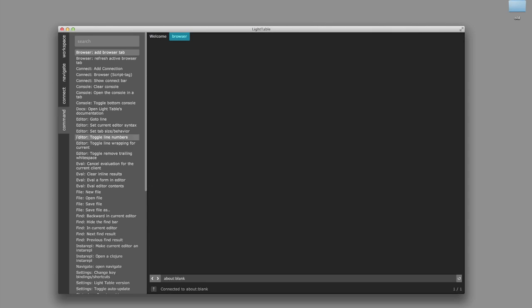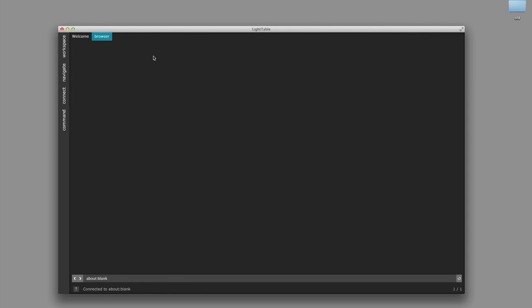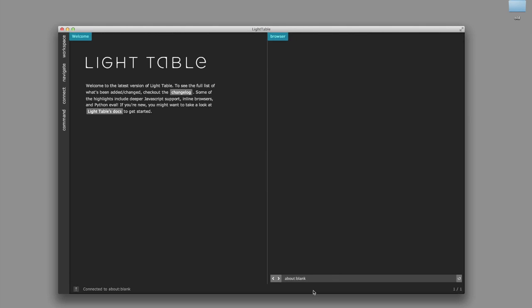In order to do JavaScript though, you kind of want a browser. So here's a browser tab, and I'll create a new tab set and drag it over there so that we can have our code on the other side.